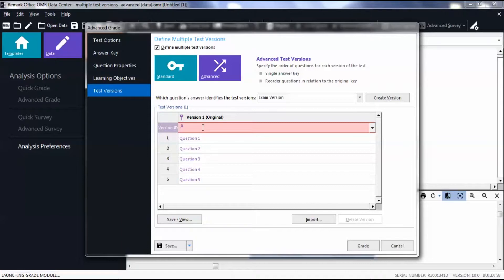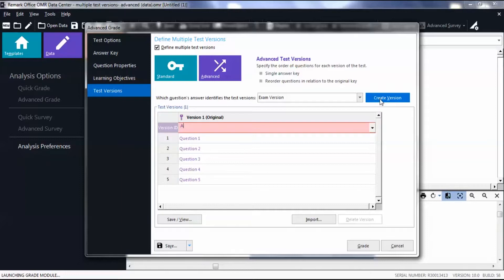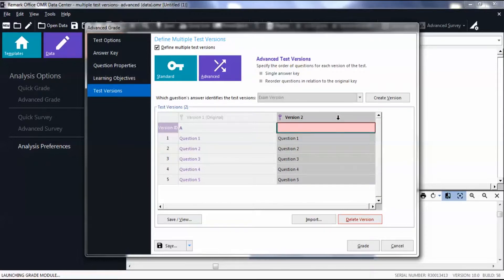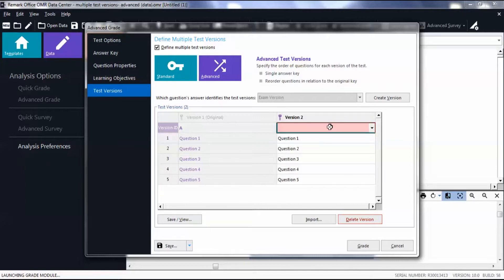Click Create Version to add a second test version. In the Version 2 column, you will see the original key. First, enter a version ID for this test version.